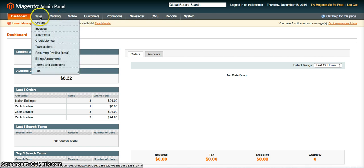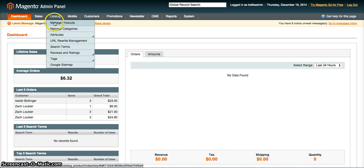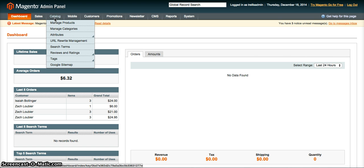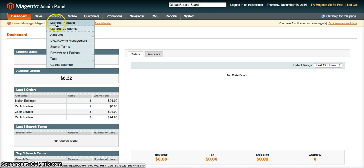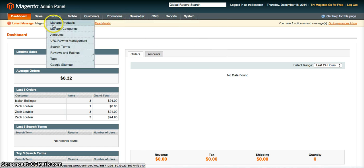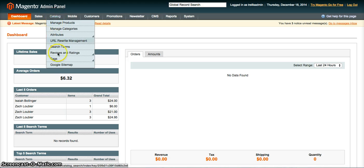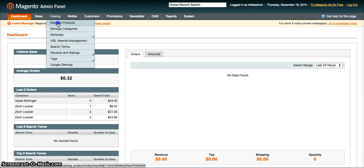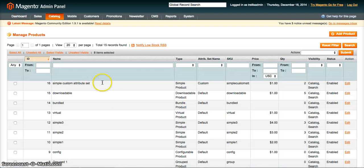This is the Magento admin panel. You can get to it by logging into your slash admin or if you created a different URL to get to the admin panel. Once you've logged in, you should see a similar screen to this. From here, you're just going to go to the catalog which is where all your product data, product information is going to be and click on manage products.